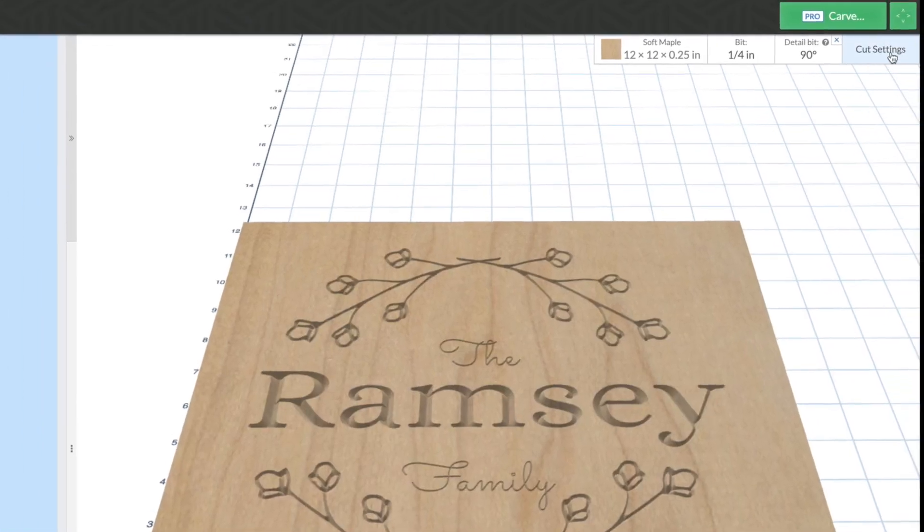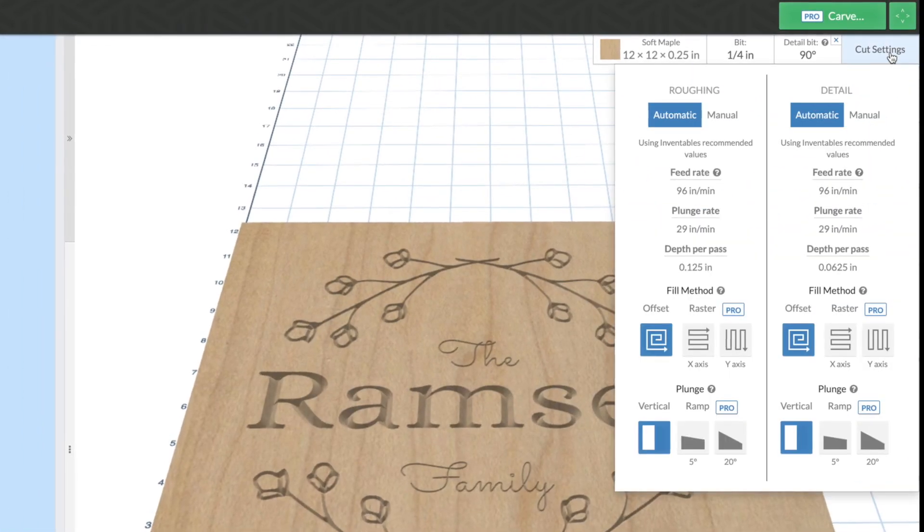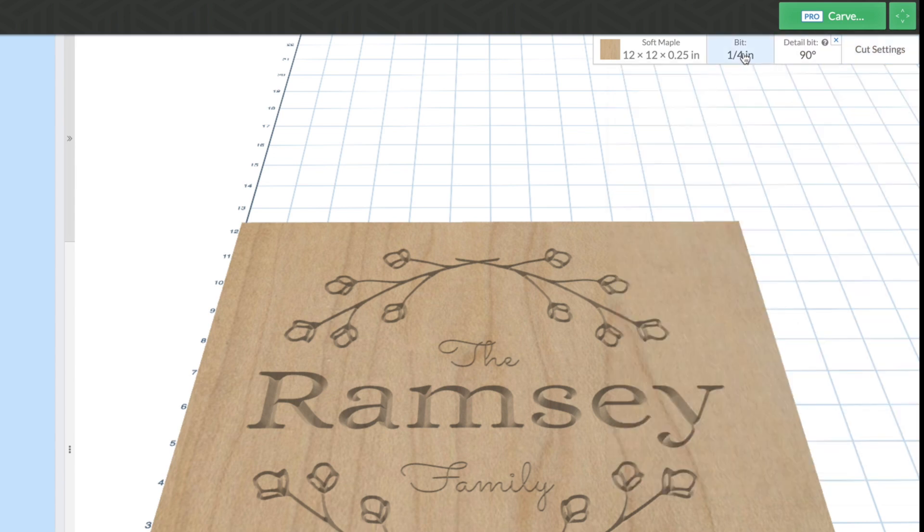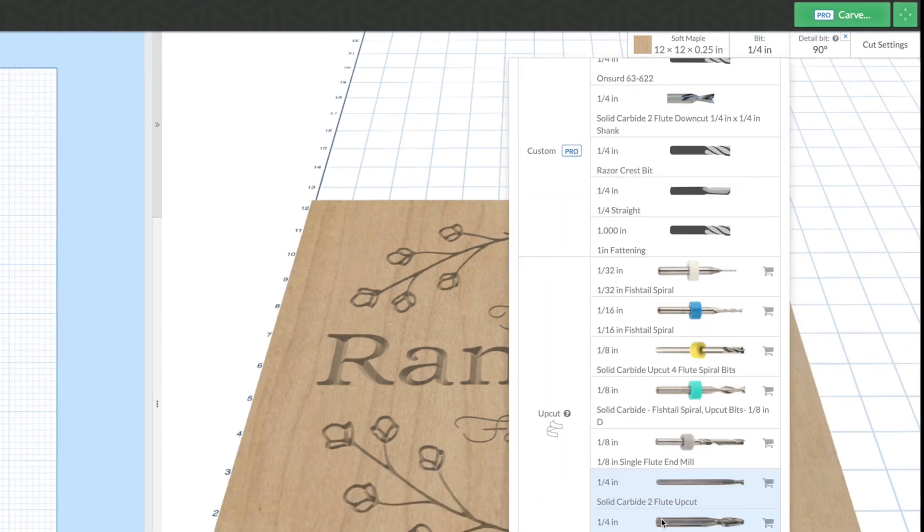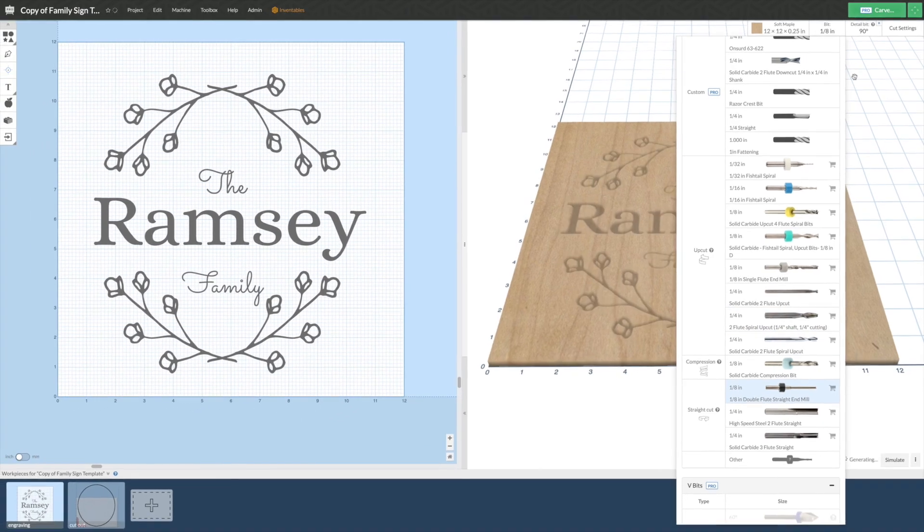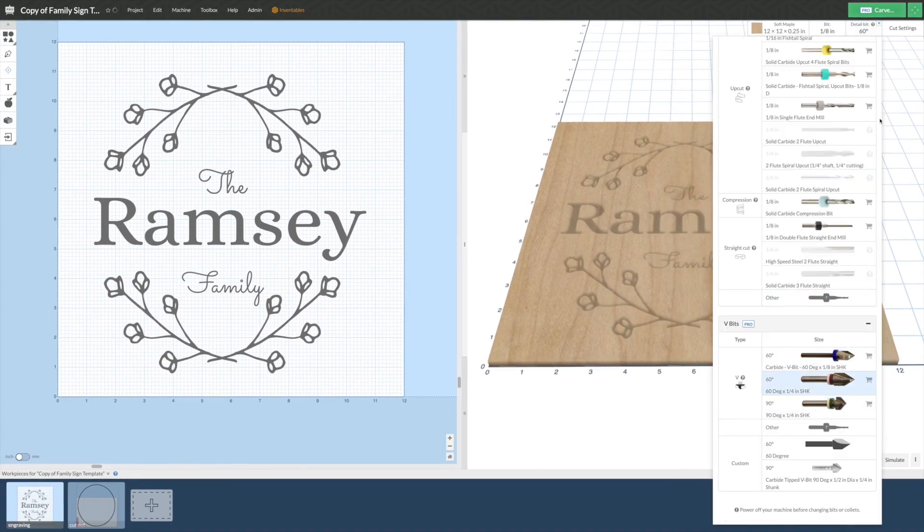One of the hardest parts about using a CNC router is figuring out the right bit and carve settings to use to get the best result. Easel makes this simple with our automatic cut settings, which will update depending on the bit and material you are using.